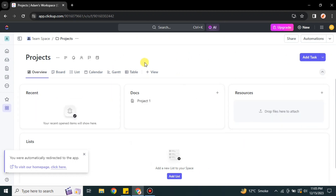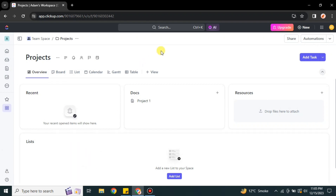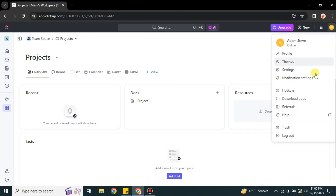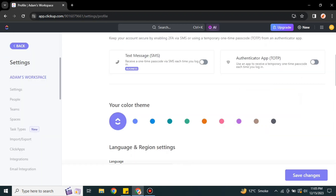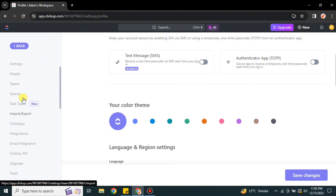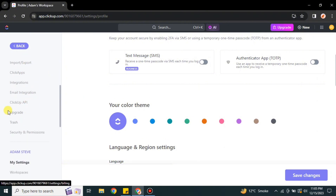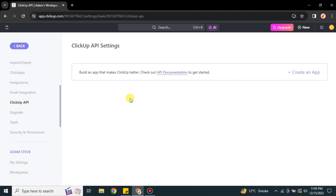This interface is called the Team Space. You might have a different interface based on which page you were on last time. To create an API, we have to go to Settings. The Settings option is available under the profile icon — click onto it, then click the Settings option. Once inside Settings, go to the left panel, scroll down, and click on the option that says API.